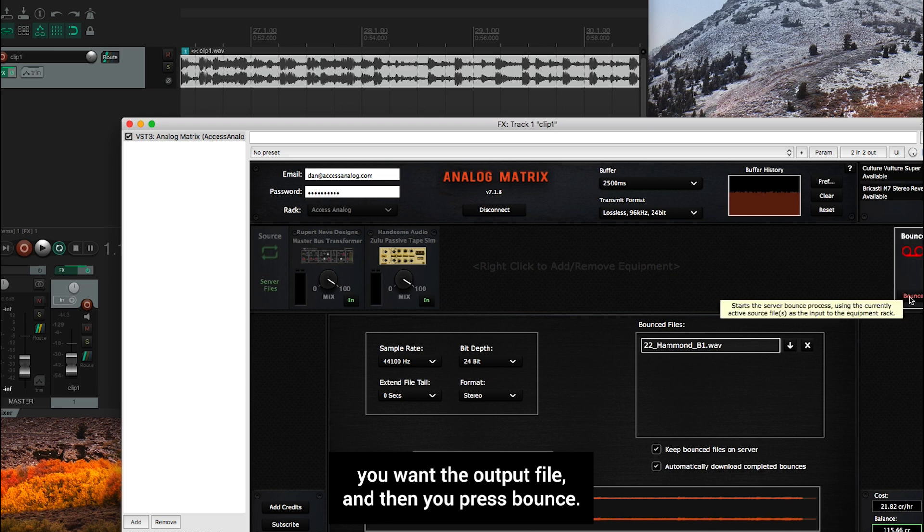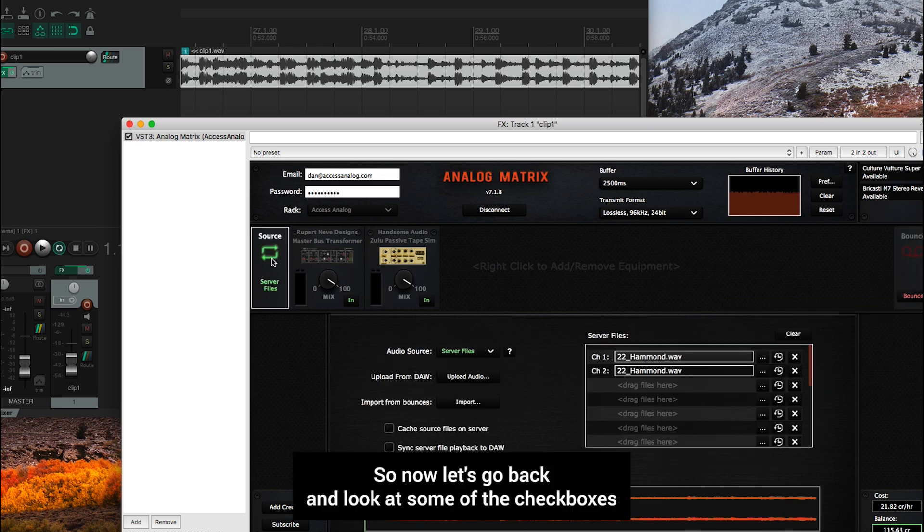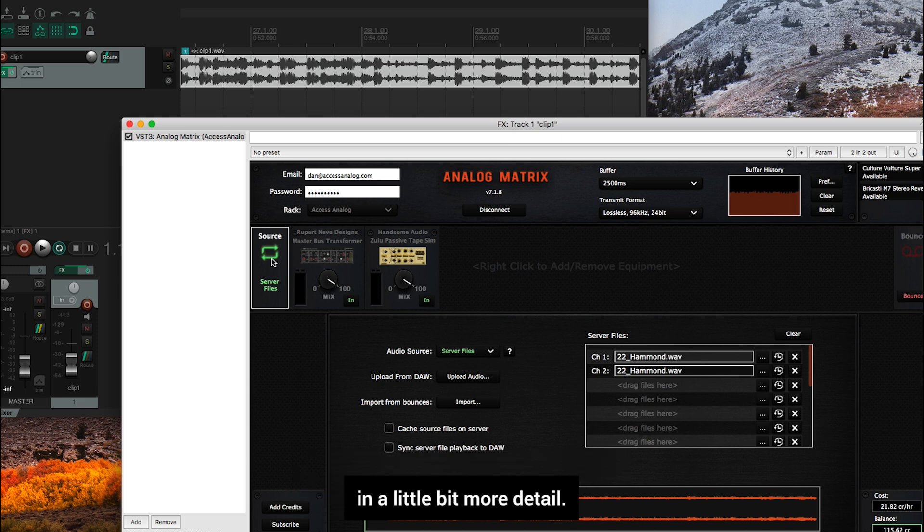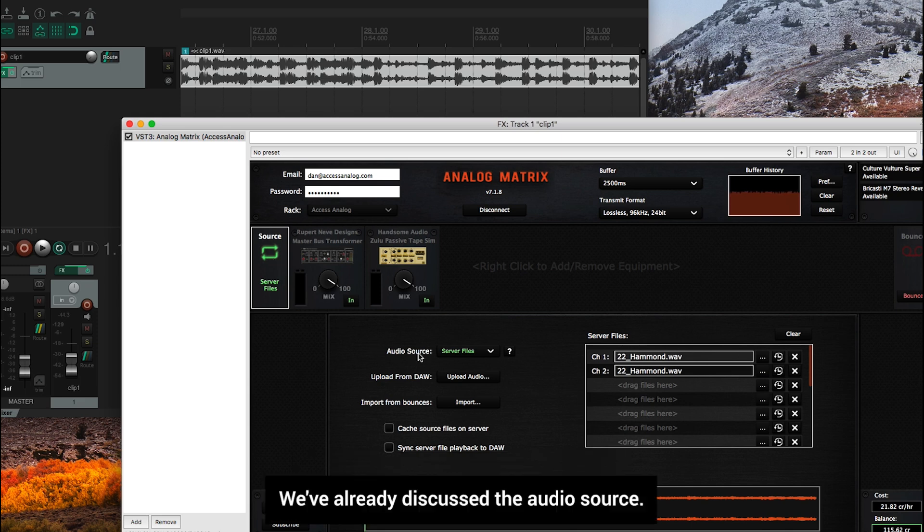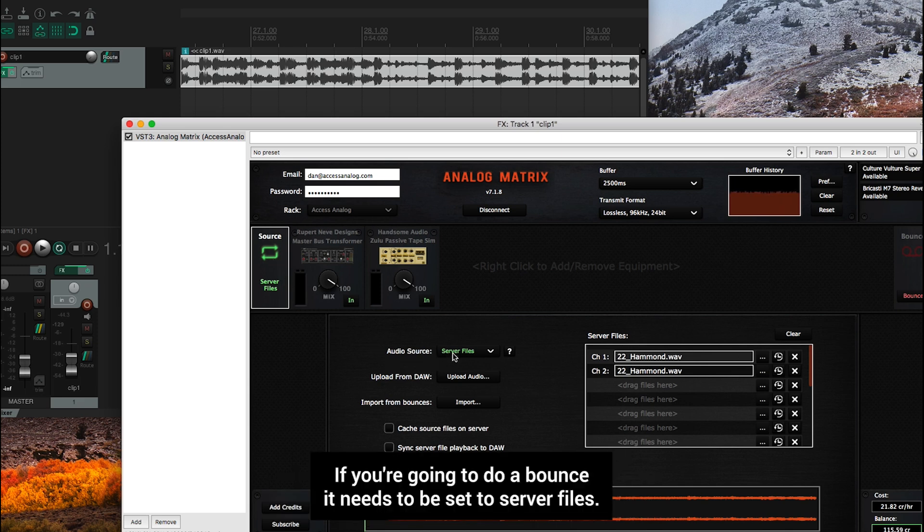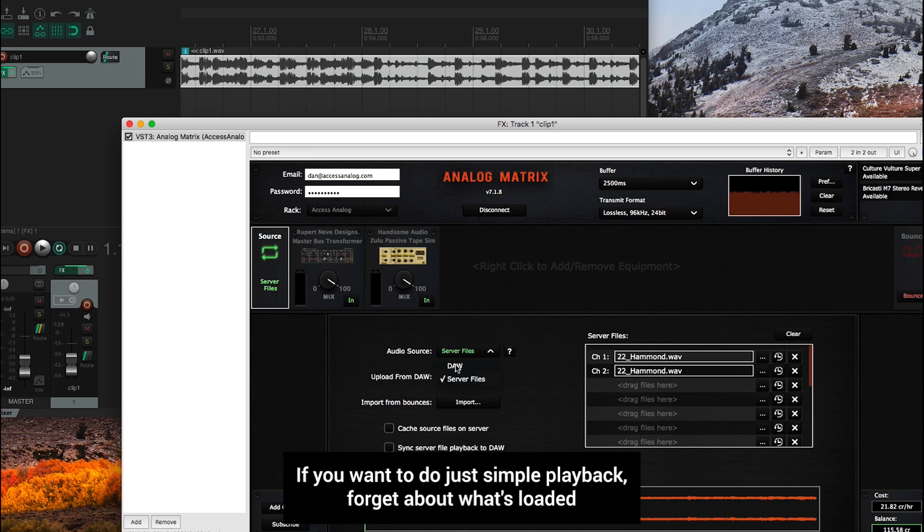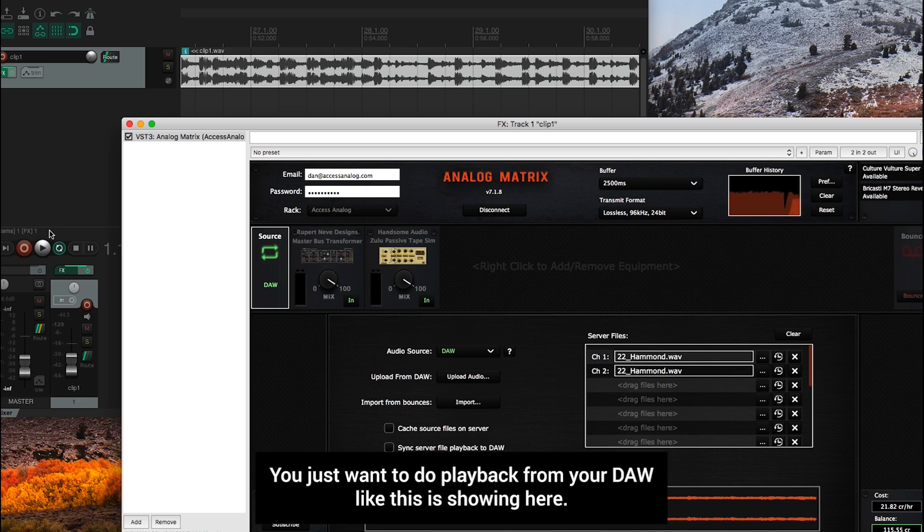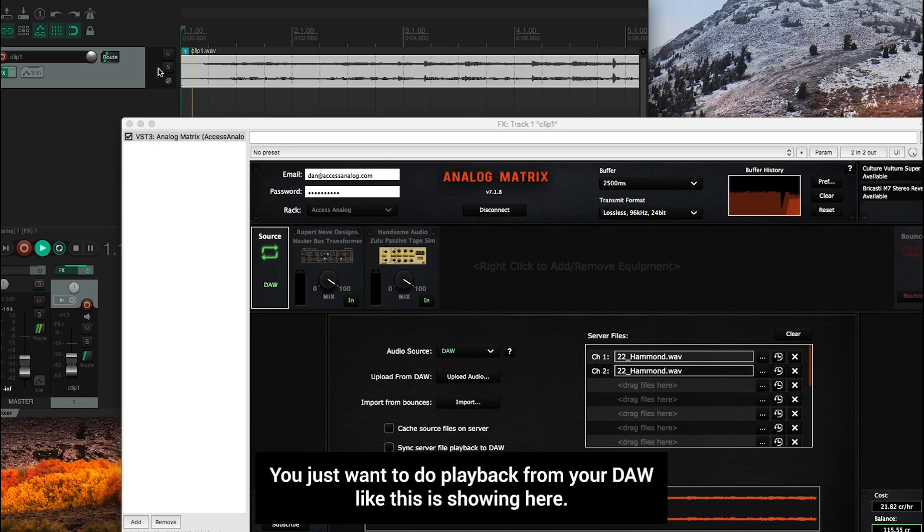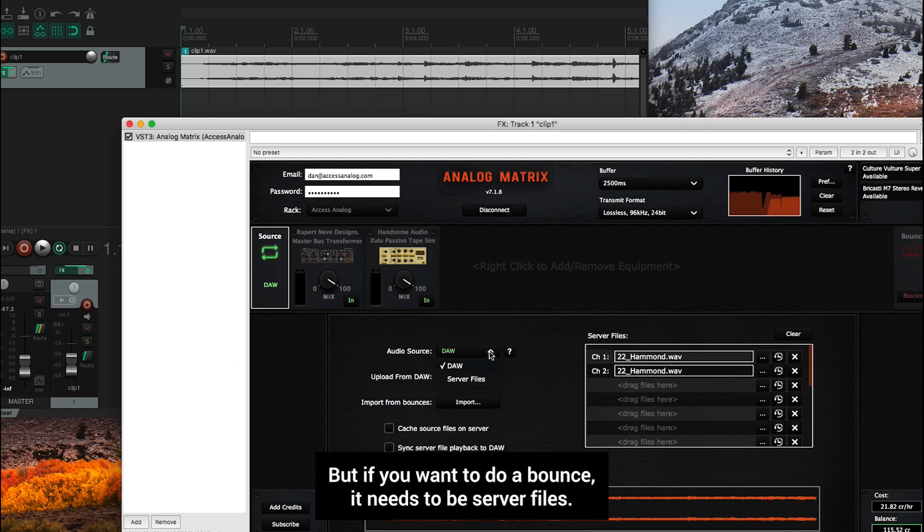So now let's go back and look at some of the checkboxes in a little bit more detail. This we've already discussed the audio source, if you're going to do a bounce, it needs to be set to server files. If you want to do just simple playback, forget about what's loaded here in the server files, you just want to do playback from your DAW, then you set that to DAW. But if you want to do a bounce, it needs to be server files.